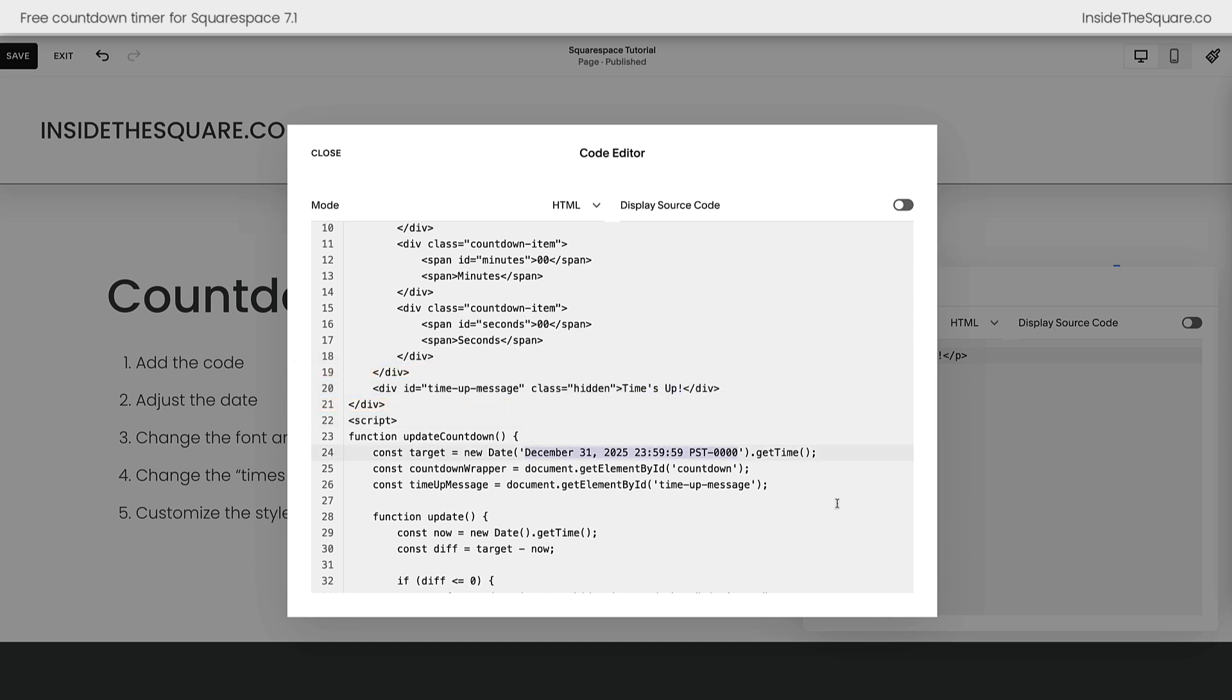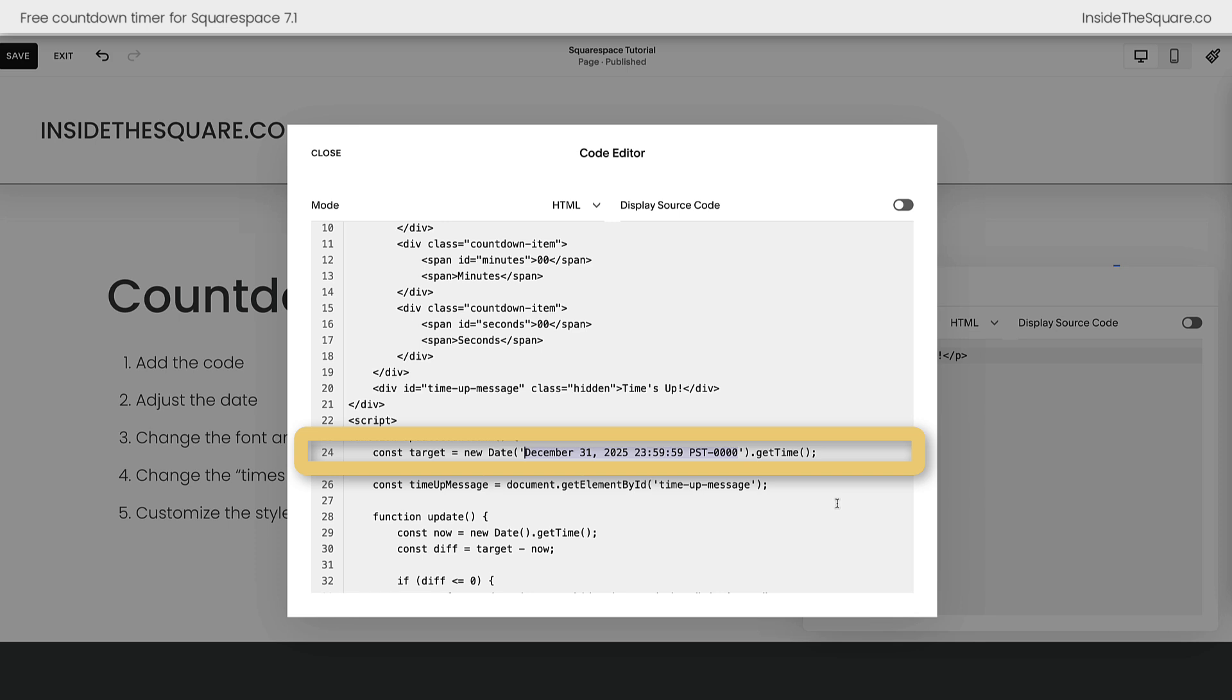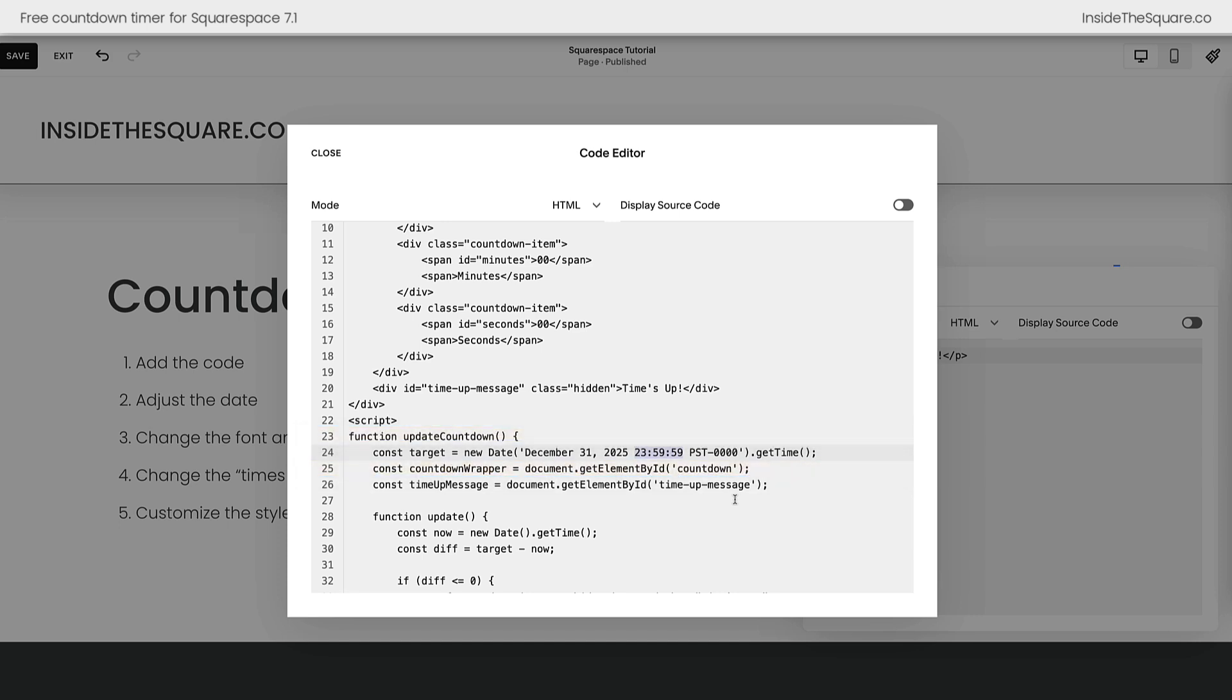After that, you're going to want to change the date. This is set to December 31, 2025 at 11:59 and 59 seconds Pacific Standard Time. You can adjust the time zone by using the abbreviation here. This represents the time written in 24-hour time, so 23 would be 11 p.m., then we've got hours followed by minutes, then seconds, and then just before that, we have the actual date itself. Month, day, and year. Update this information to reflect the date, time, and time zone that you want to count down to.